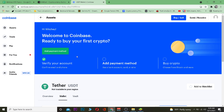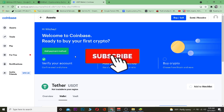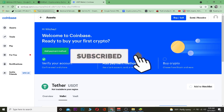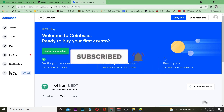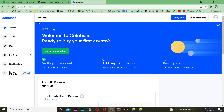Before we start, please hit that Like and Subscribe to our YouTube channel with notifications on so you get notified for future videos. If you want to sign up for Coinbase, you can use the referral link in the description to get up to $10 bonus for signing up. Now let's jump right into the video.